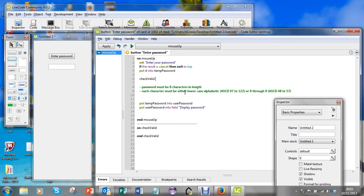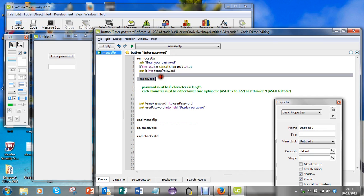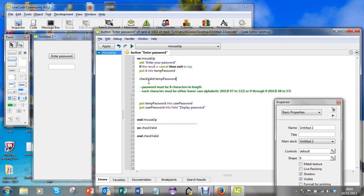I'm going to pass into that handler the temporary password that I've acquired. I'll just copy that and paste it in there. So I'm going to send off to checkValid this temporary password that they've entered, and if it comes back valid then I'll put that into the user's password and that will be displayed there.